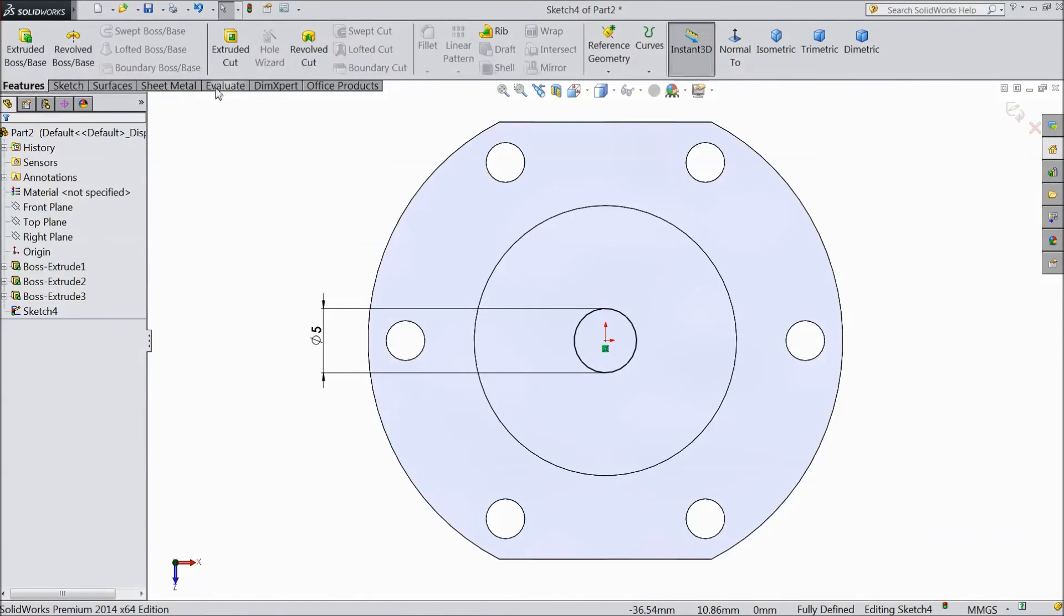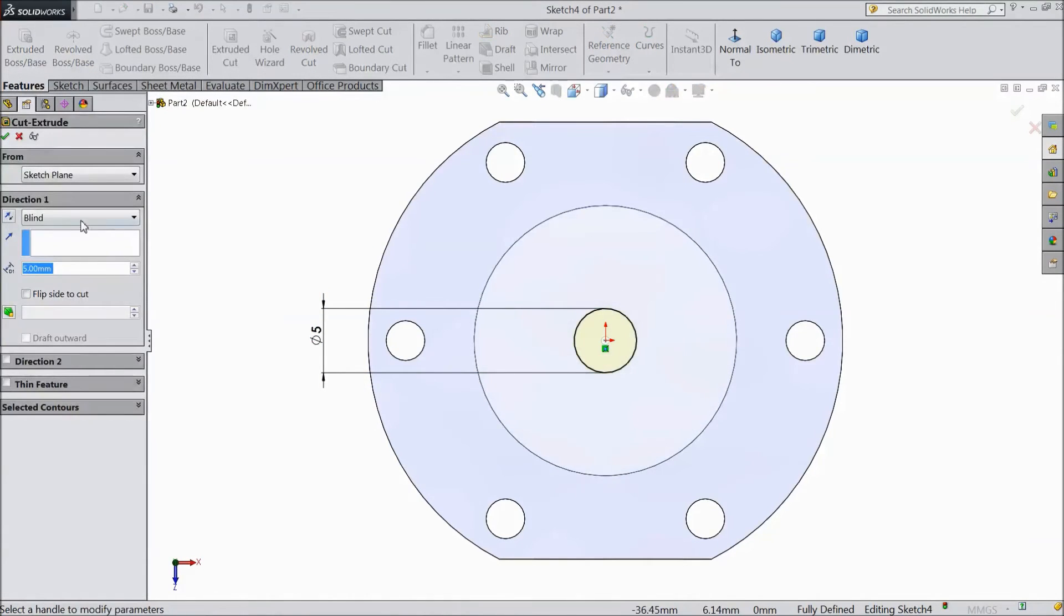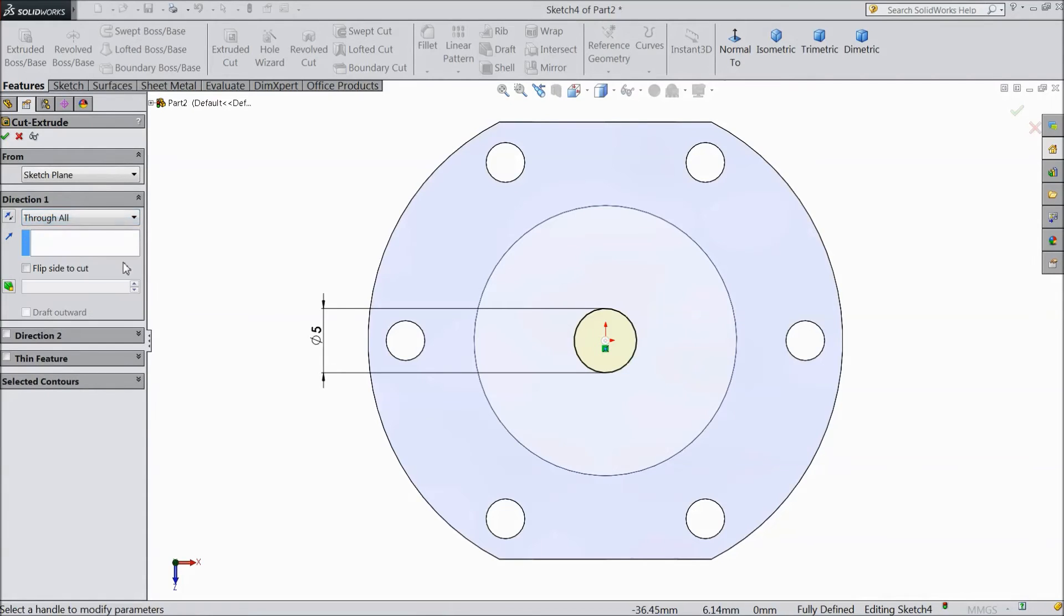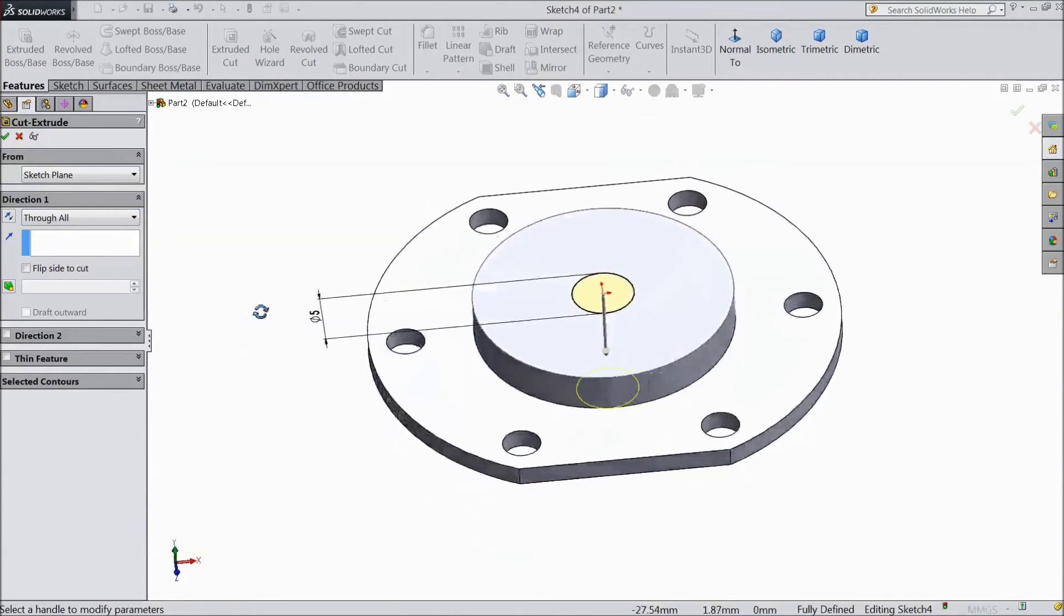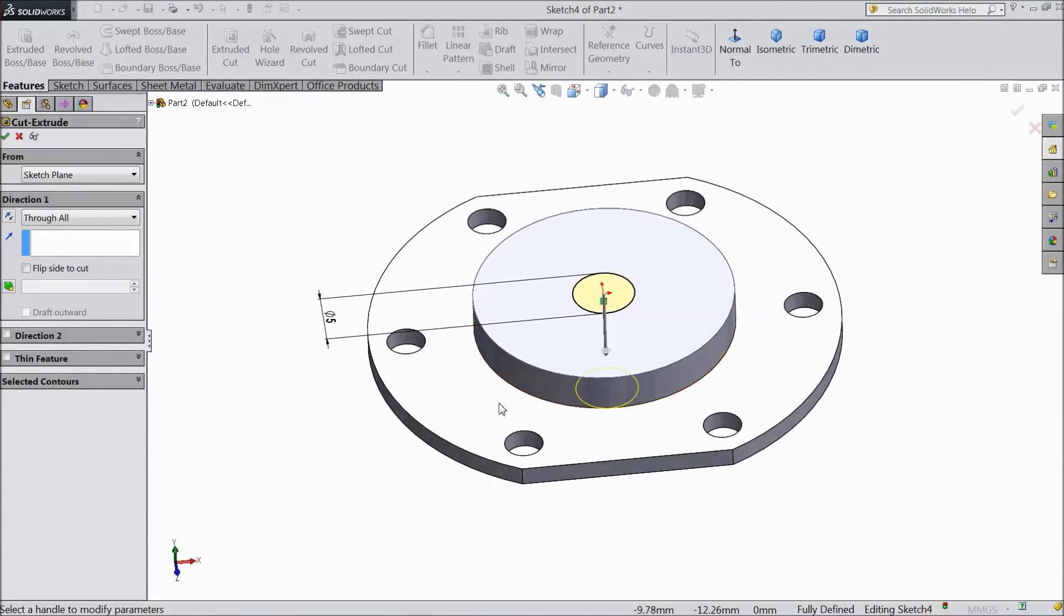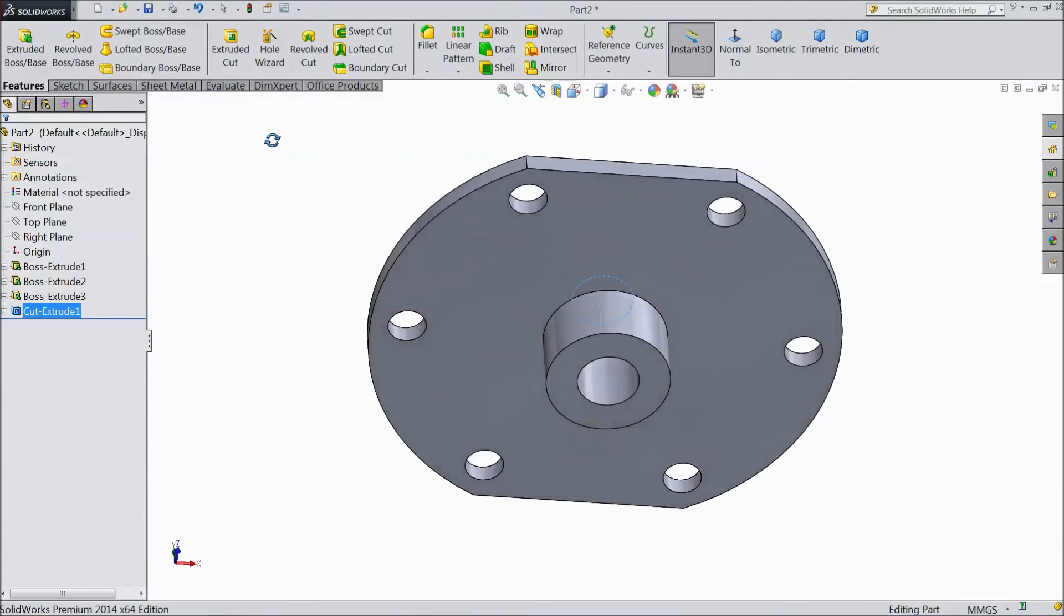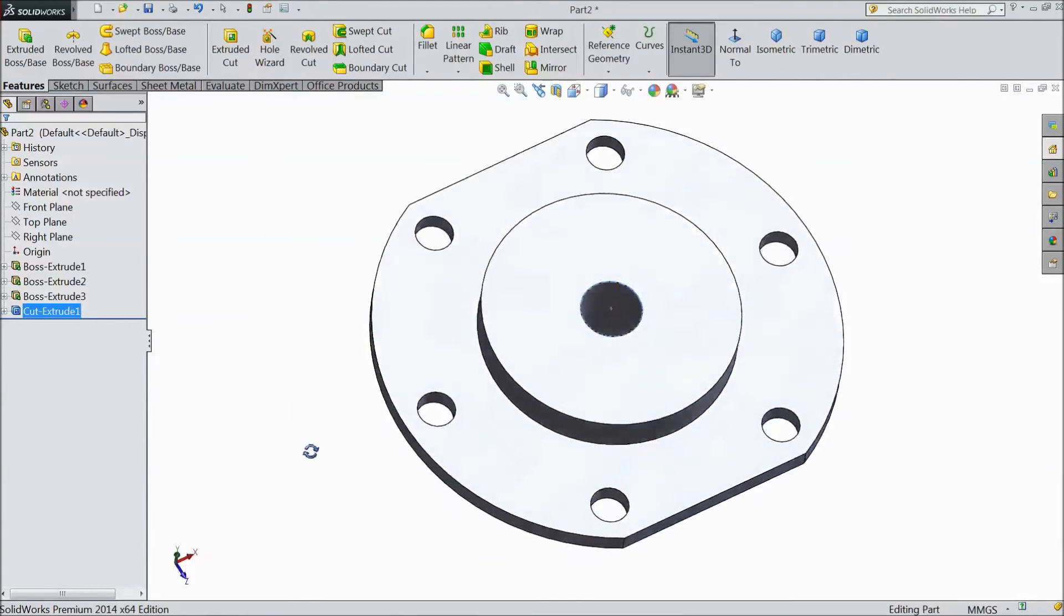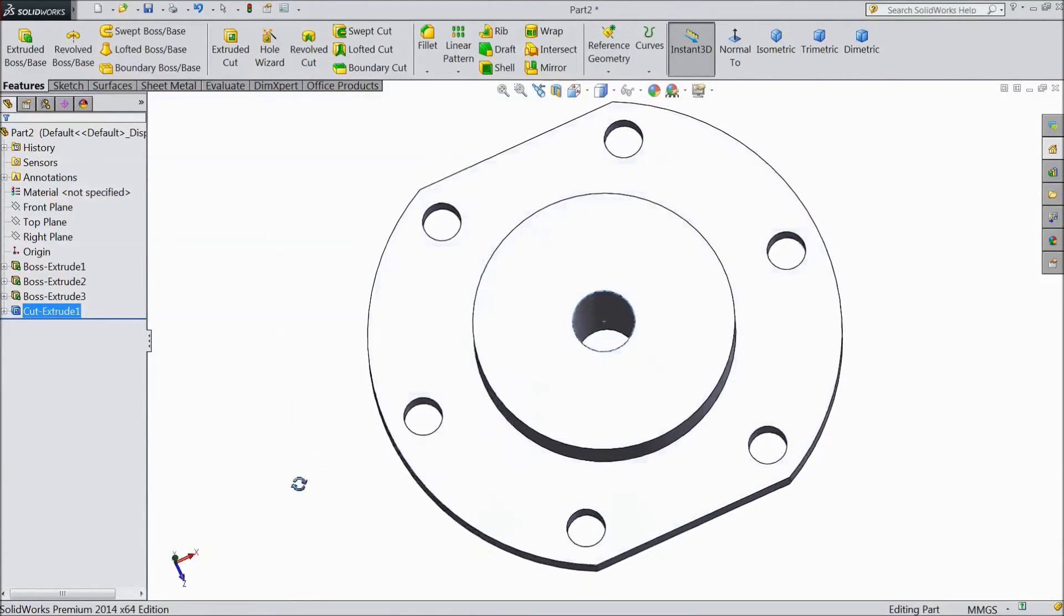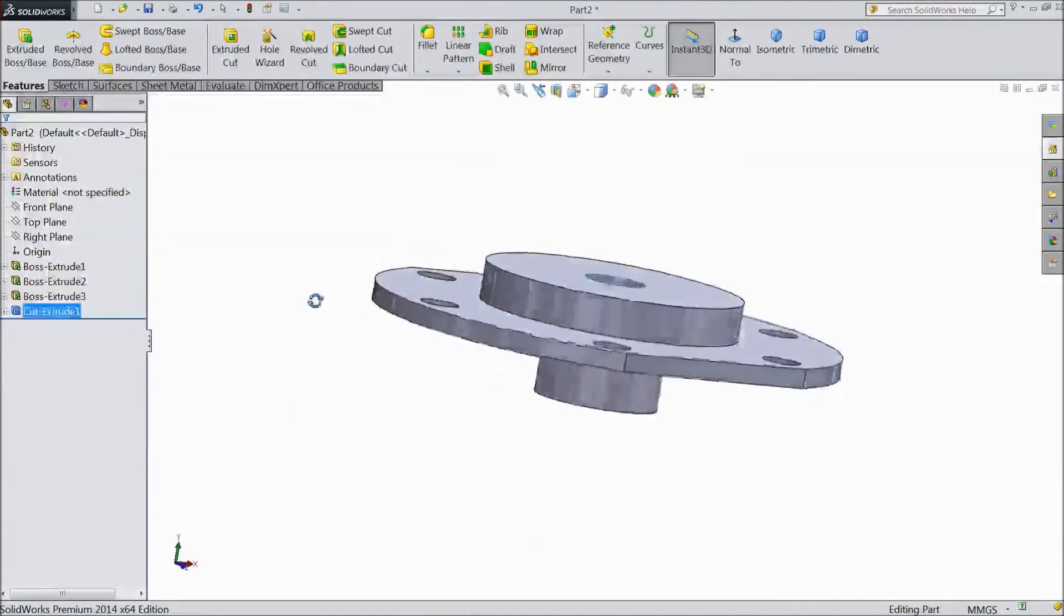Now go to feature select extruded cut and here in direction 1 choose through all. You want to cut through all. Click OK. See this created.